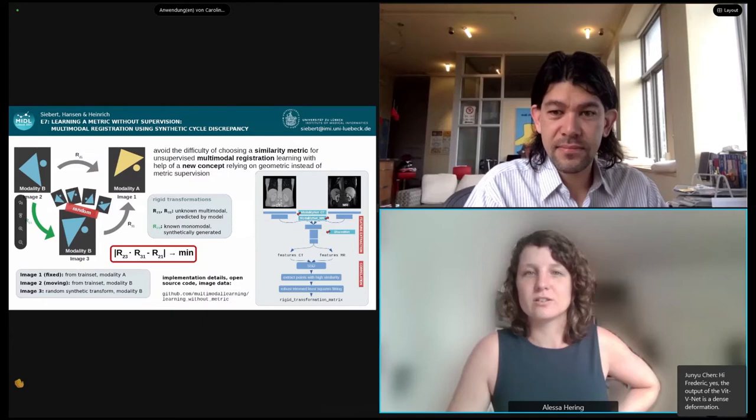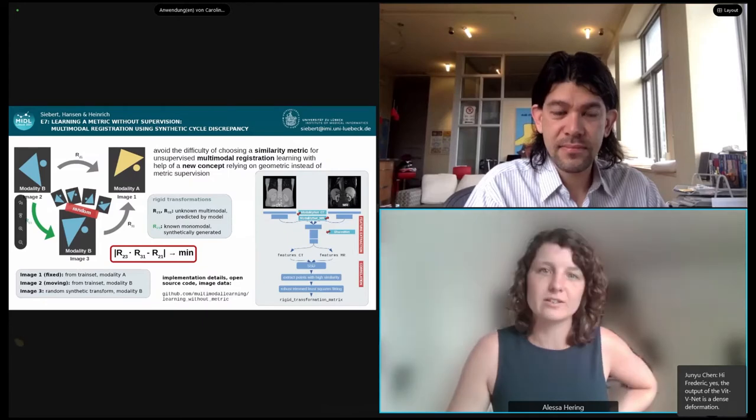That wraps up the first block of three papers. We can move on to the next three: E7, E8, E9. All questions that weren't answered yet can be answered later in the poster session right after this session.